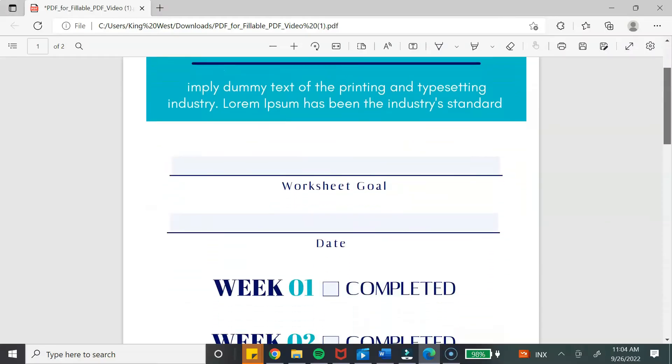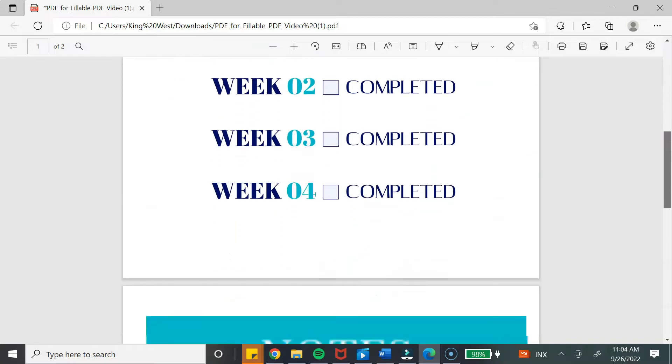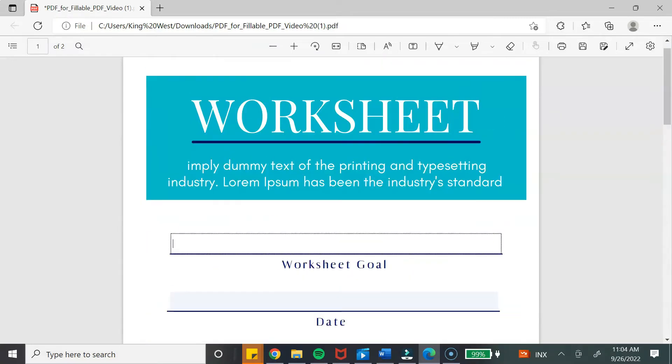In this tutorial, I'm going to show you how to turn your PDF into a digital PDF by making it fillable using a free tool. This will allow your PDF to be interactive and your customer can use it on any device.